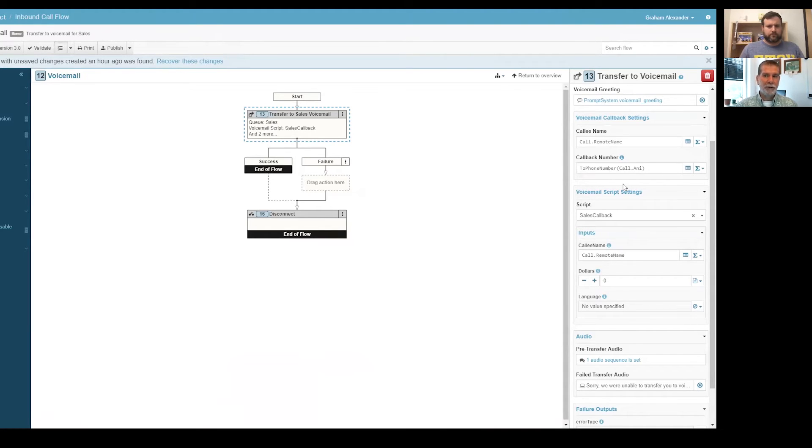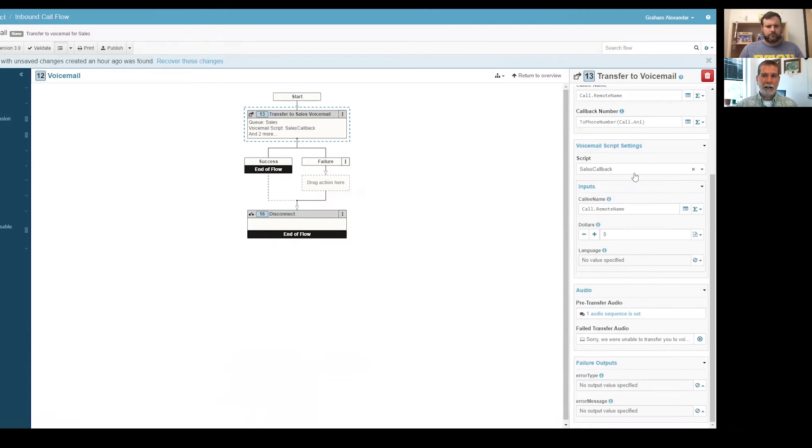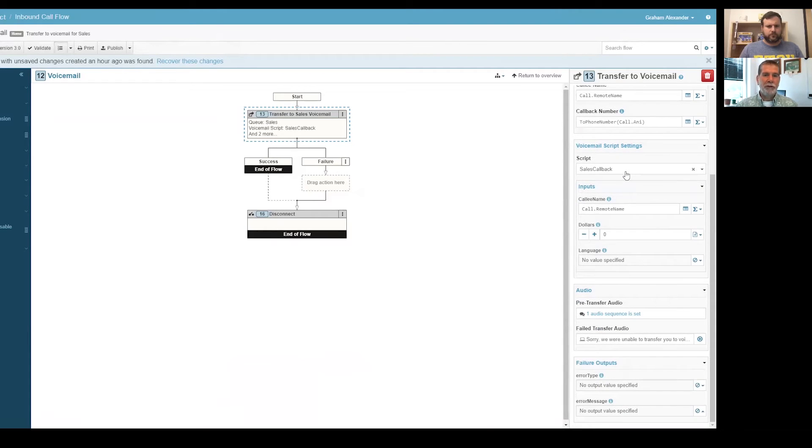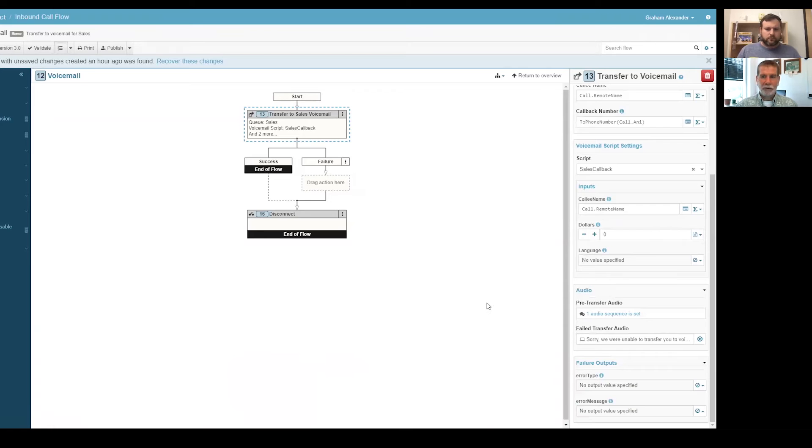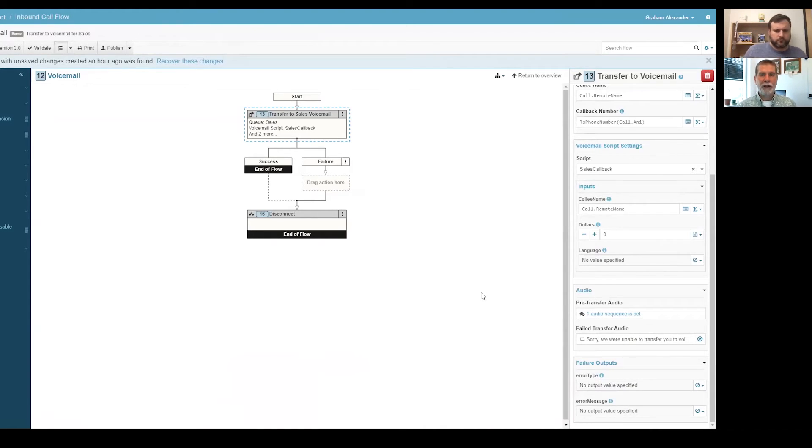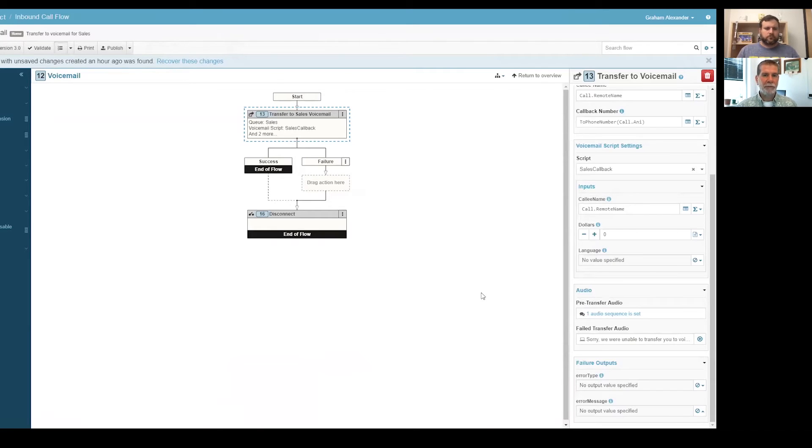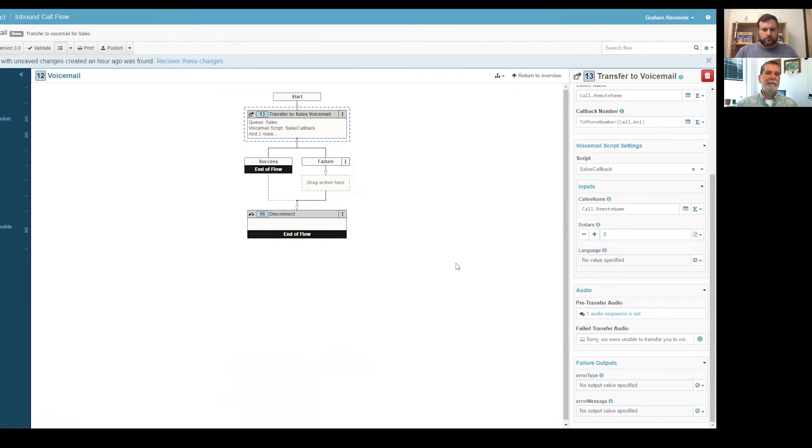And then for the callback settings, here's the information that gets sent to the agent when they receive this callback to be able to call the person after listening to the voicemail. So we're going to take a remote name from the call. The callback number is going to be the Annie on the call. And then I assign a script that's going to be used, my sales callback script. It's going to show some information to the agent.